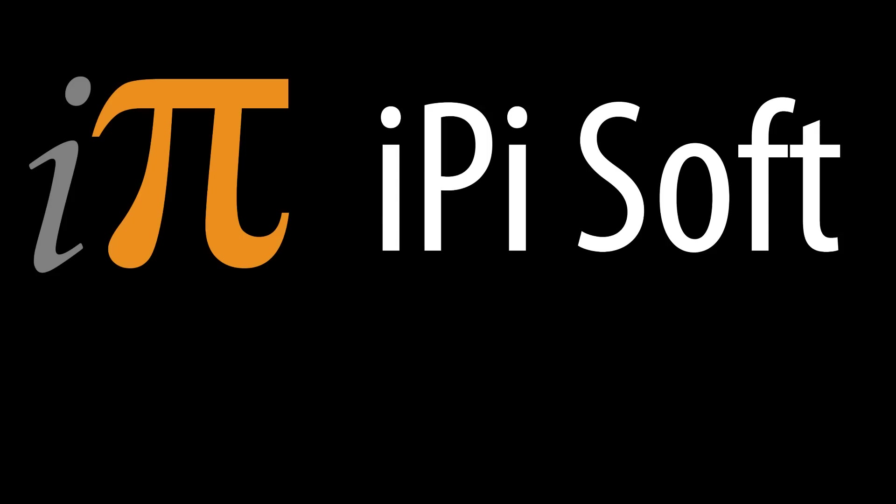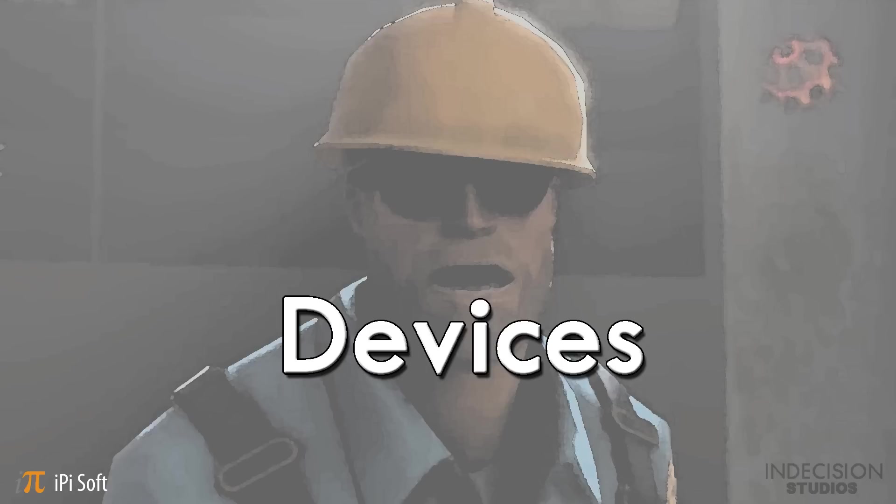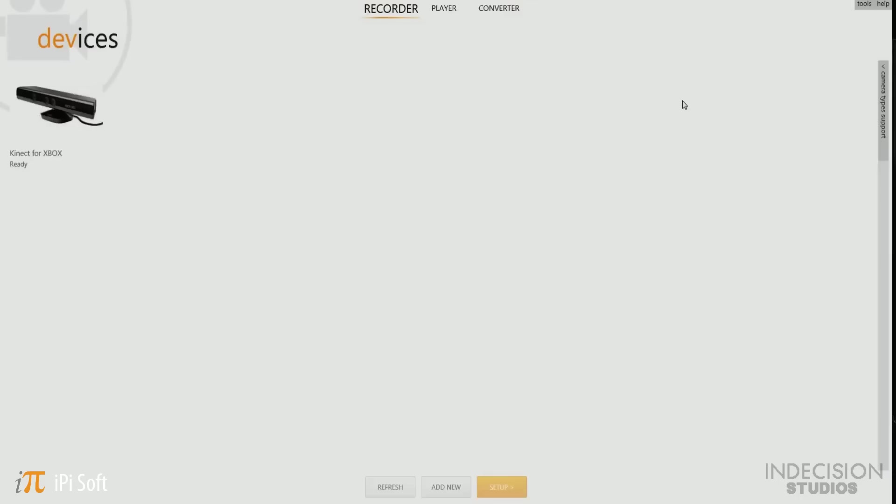What's going on everybody, Blockade Runner here from Indecision Studios. Today I'm here to give you some beginner tips on how to use the new iPi Mocap Studio. I'll show you how to create a simple animation using a single Microsoft Kinect, then how to transfer it to a custom 3D human rig. So let's get started.